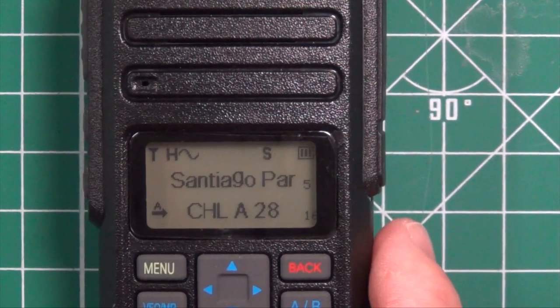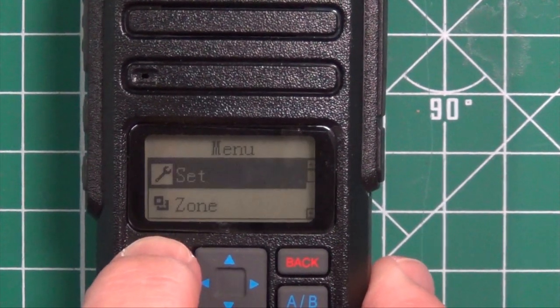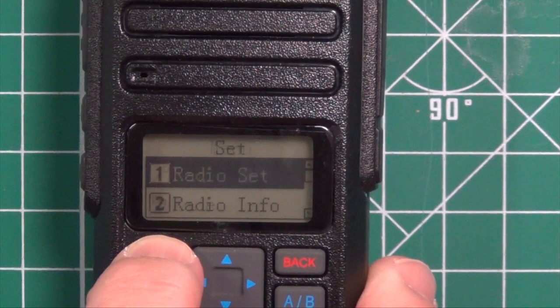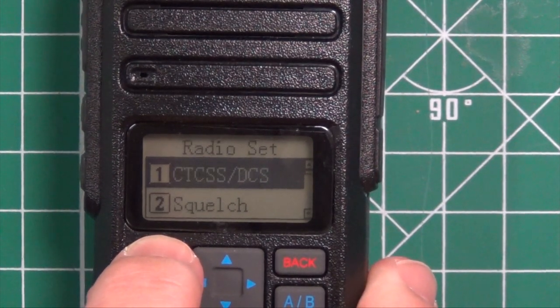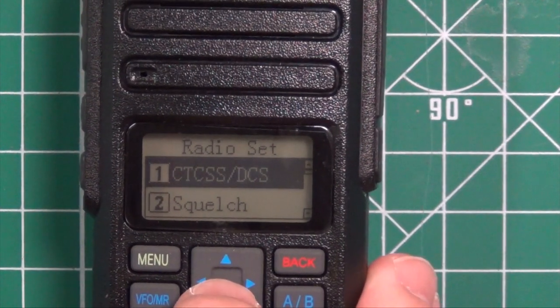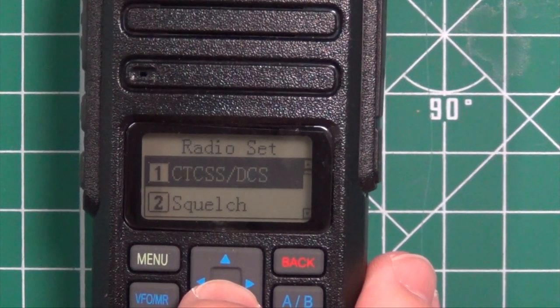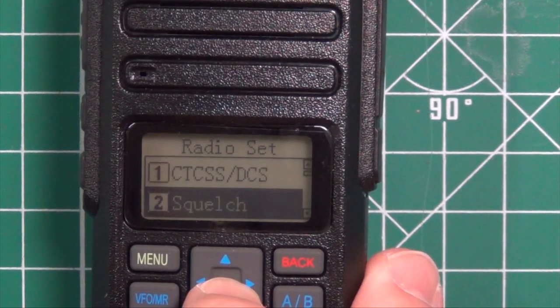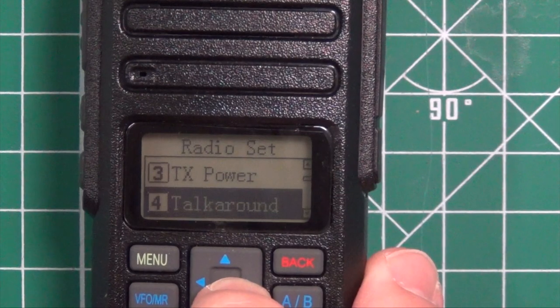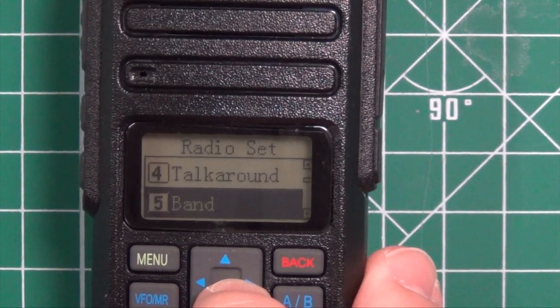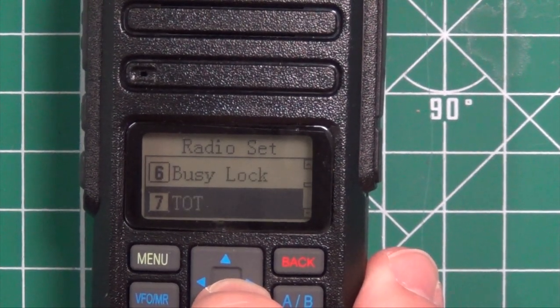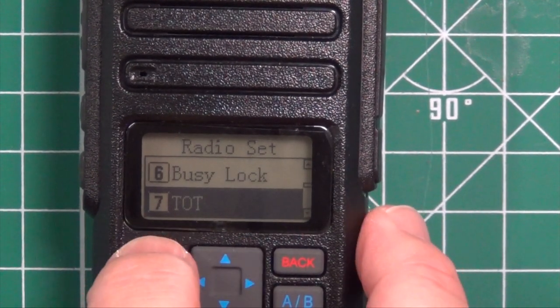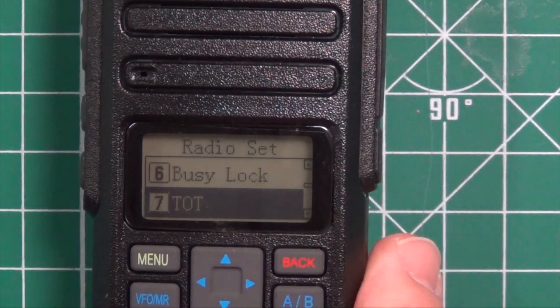For the parts that are just like any other Baofeng radio: Go into menu, set, then you're going to want radio set. And menu item number one, you have the CTCSS and DCS if you're doing something analog. You can set your squelch, transmit power, talk around, your band, timeout timer, and I want that at 120 seconds.